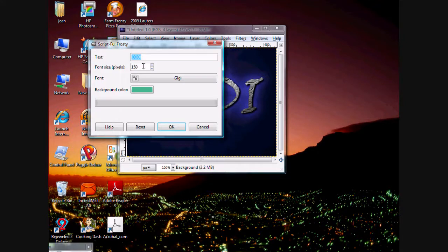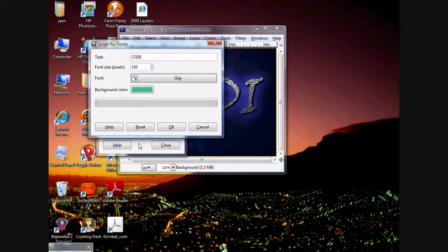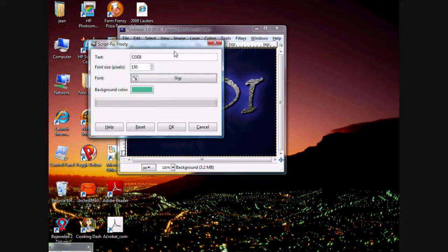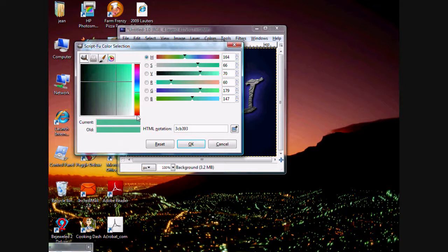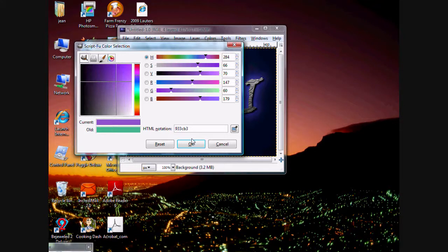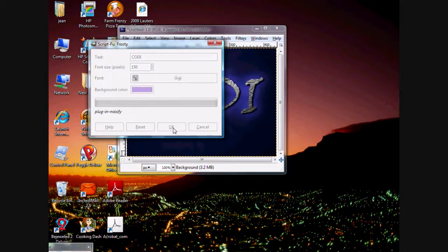Again, type in the text, font size, and the font. I'm going to keep it, I'm going to have it as giggy, because it looks tight. And the background will be blue, no, purple. Purple is awesome. Okay. Yeah, click OK. Now, OK to generate.